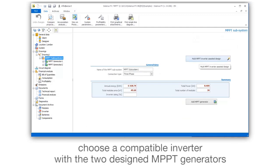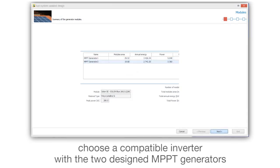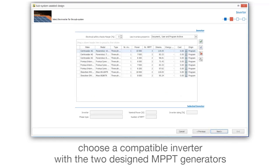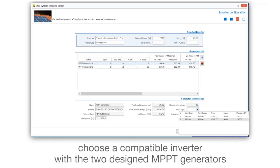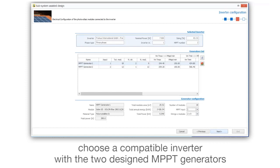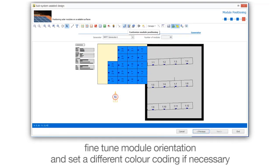Choose a compatible inverter with the two designed MPPT generators. Fine-tune module orientation and set a different color coding if necessary.